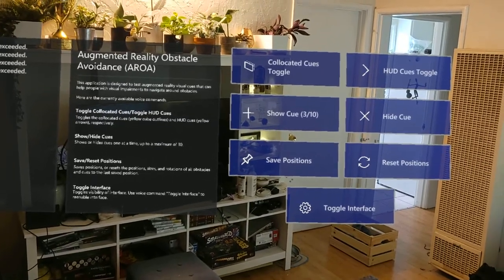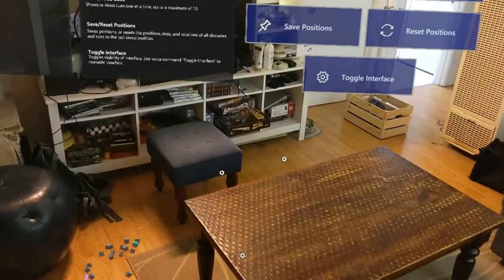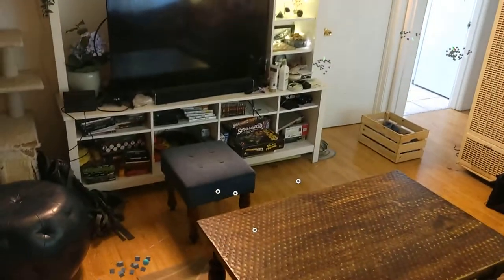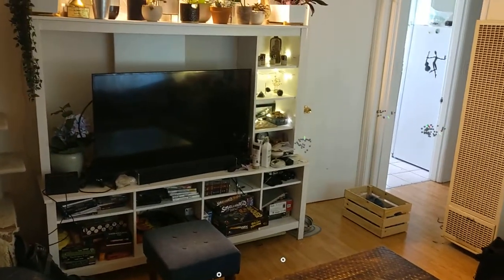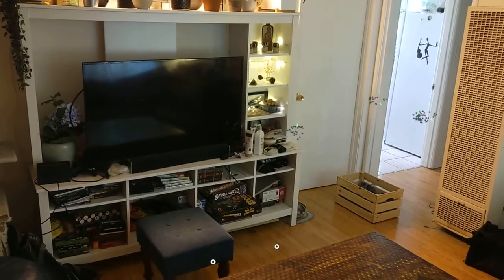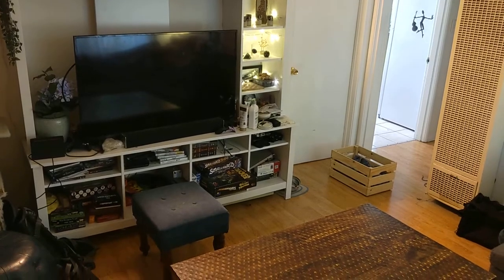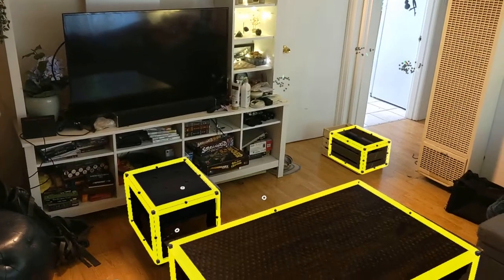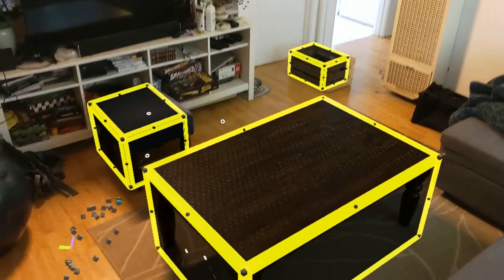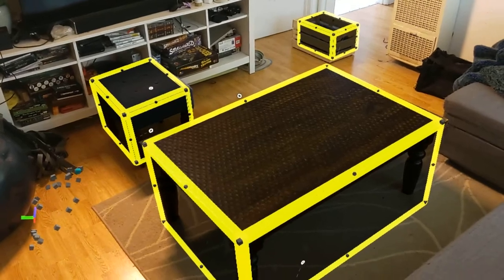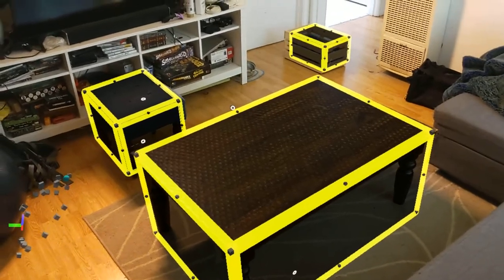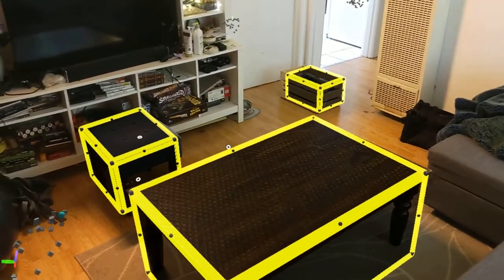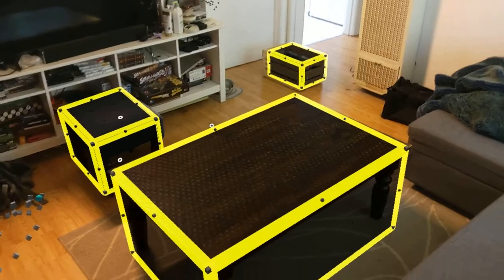There are two types of cues we're going to look at today. The first one is co-located cues. Here we see co-located cues, and the idea is that these cues are co-located with the obstacles that they represent.